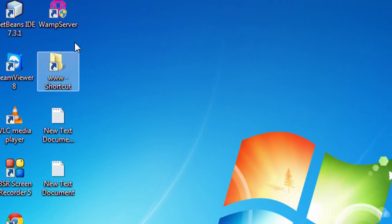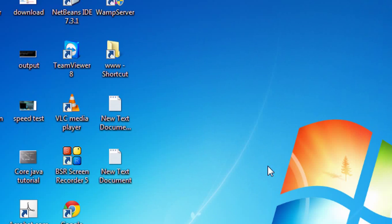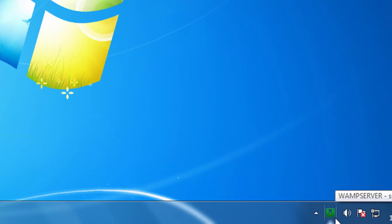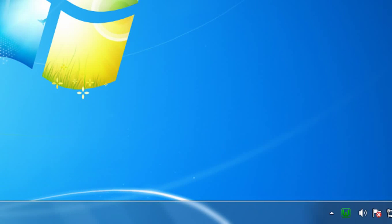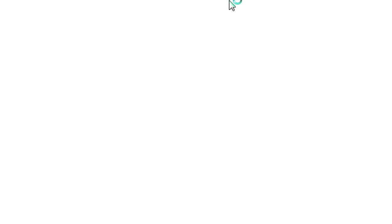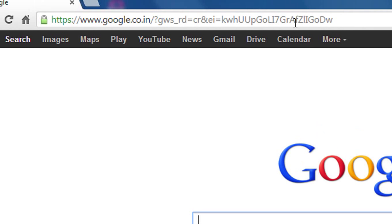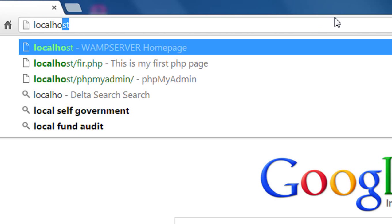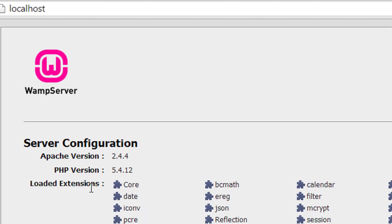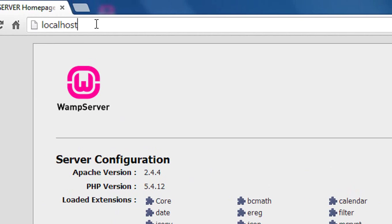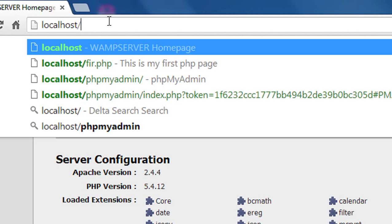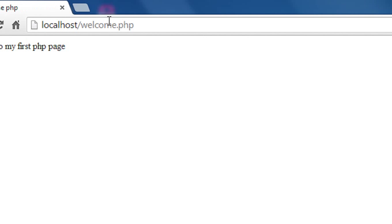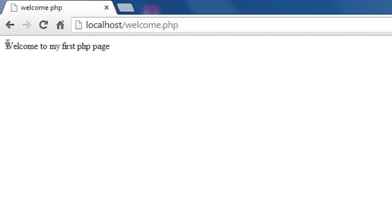Now I go to that folder and here is the welcome.php page we recently created. You need to start your WAMP server. I just start the WAMP server — in the toolbar you can see that the WAMP server is now fully started with all its services. Now open your browser and type 'localhost'. Here is the WAMP server welcome page. I need that file, so I create a slash and type the file name: welcome.php. Hit Enter. Now you can see that the title is 'Welcome PHP' and here is the message.